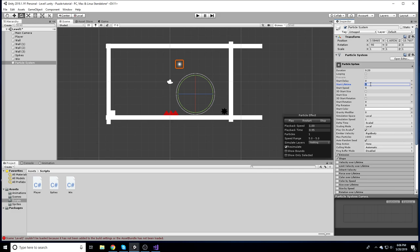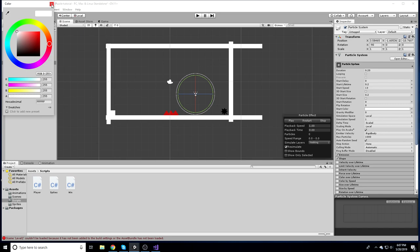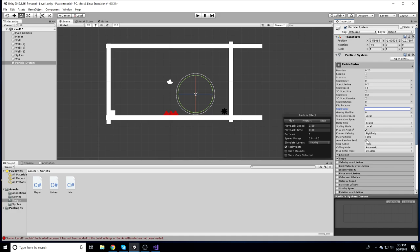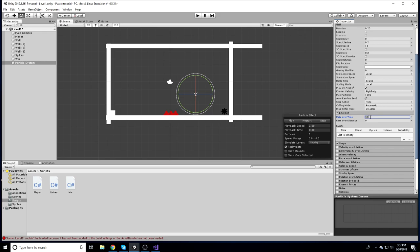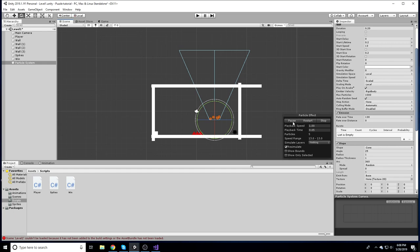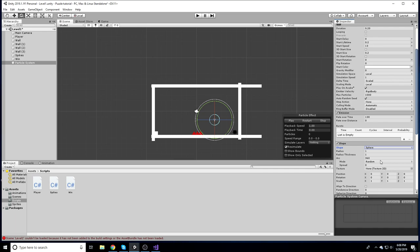Set Start Size down to about 0.2. Keep rotation at zero and change the color if you want — you could make it red, for example. Leave Gravity Modifier alone. Make sure Play Awake is checked or you'll have problems instantiating it. Head down to Emission and change the rate to around 130. For Shape, switch it to Sphere so particles spread in all directions.